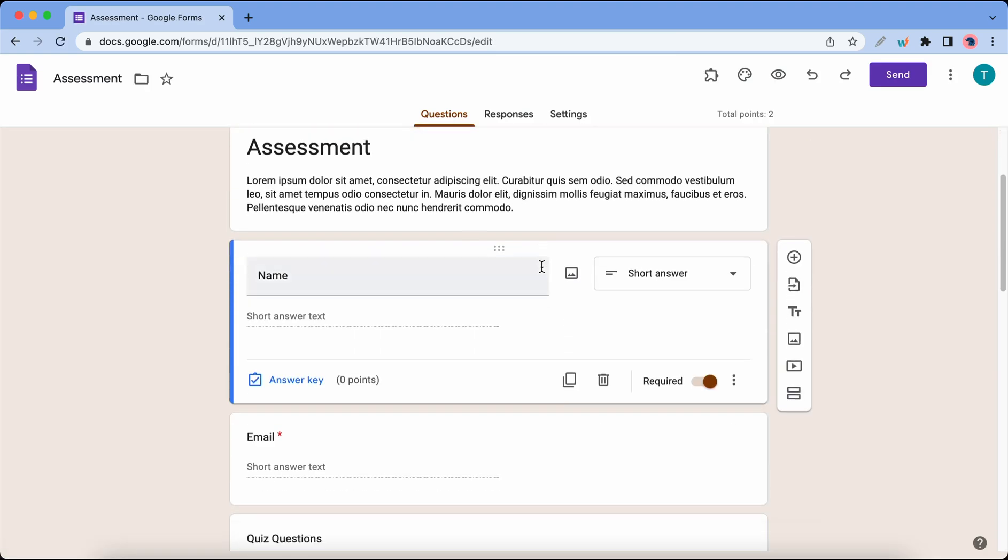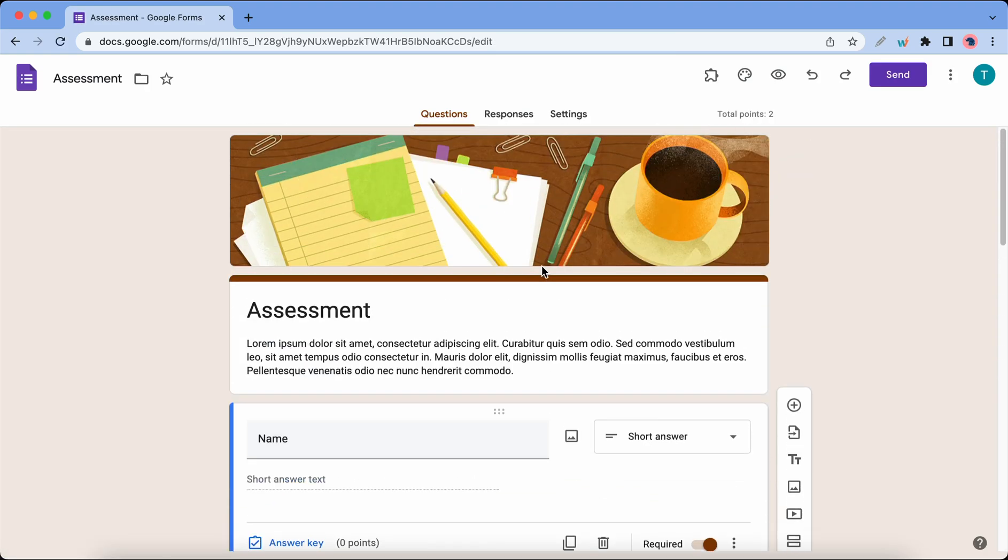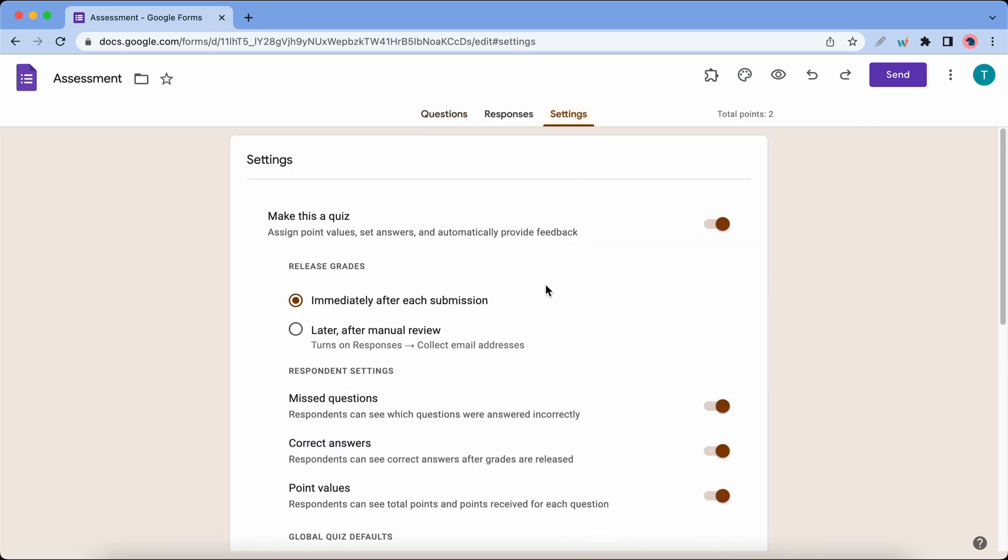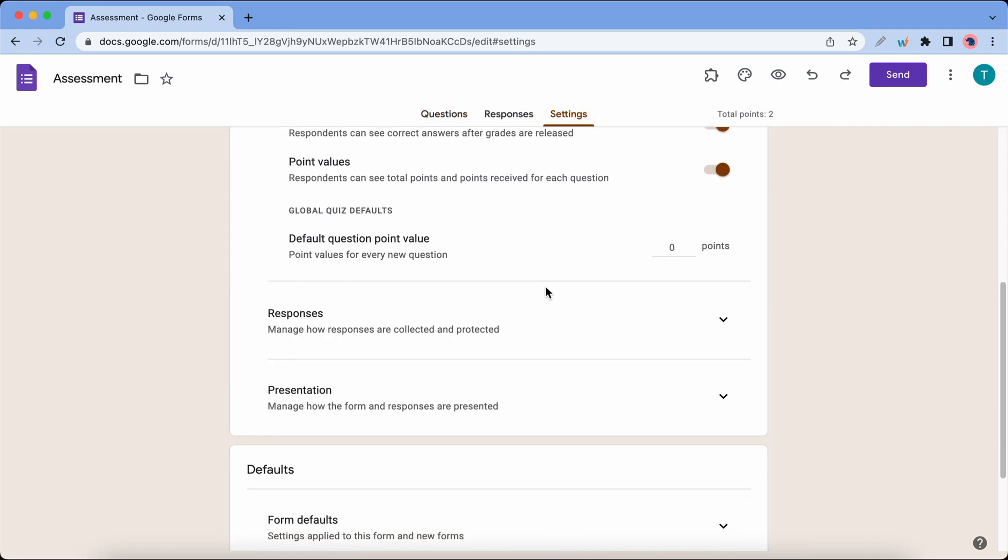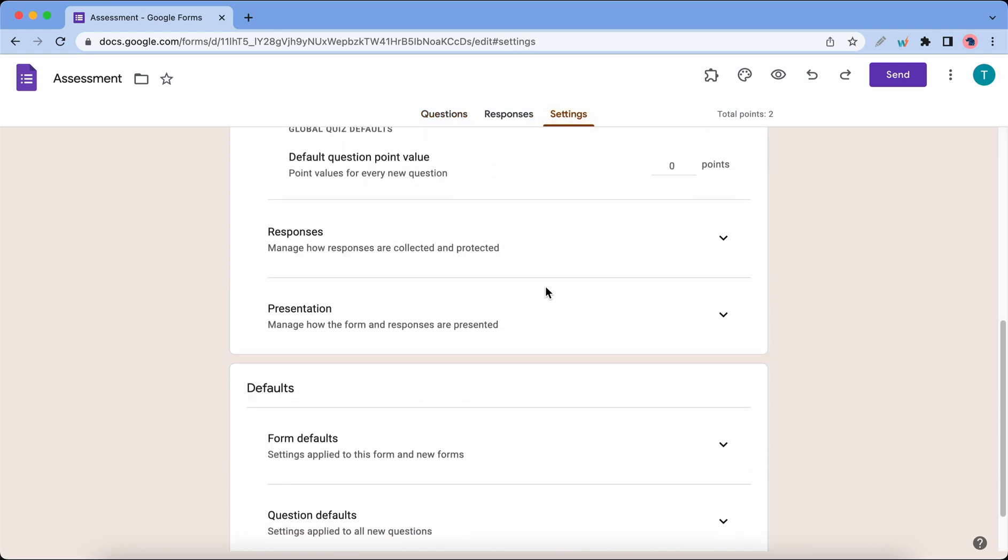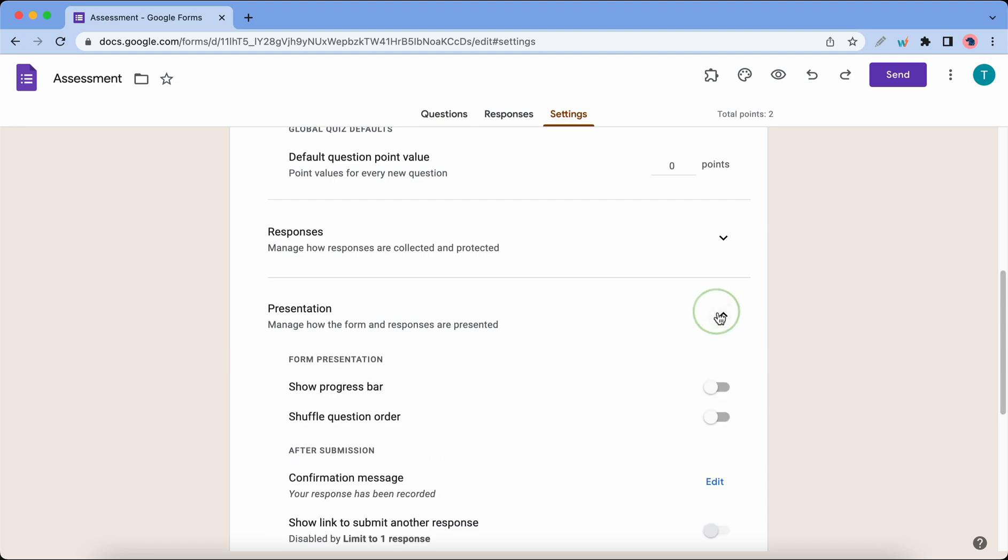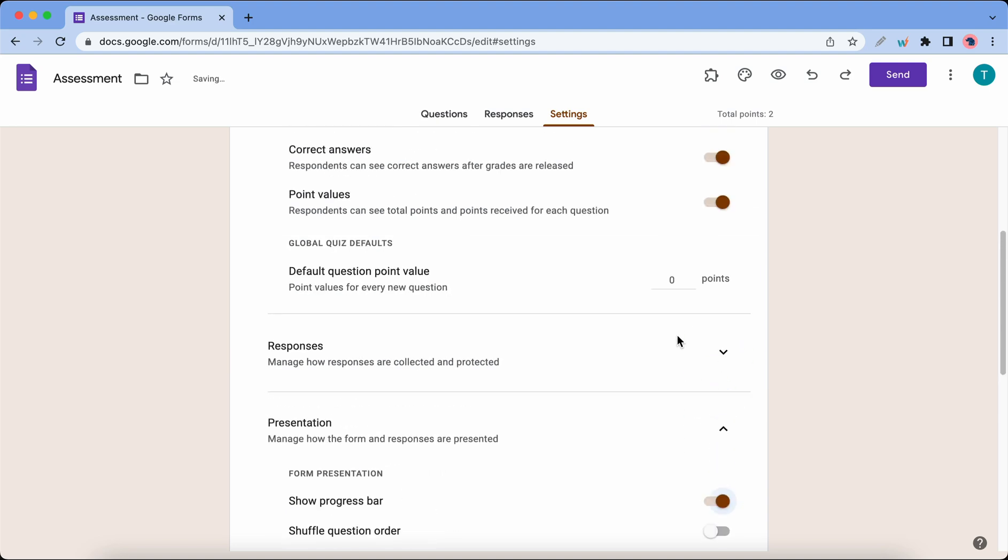The first method is using a progress bar with your forms. You'll just need to go to Settings at the top and scroll down to the Presentation section. I'll go ahead and expand it and let's turn on Show Progress Bar.